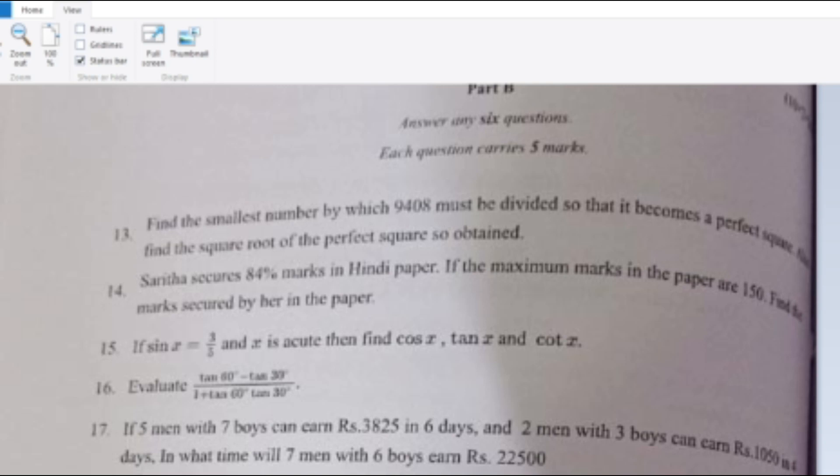2019 Applicable Mathematics, Part B Questions. Question 13: Find the smallest number by which 9408 must be divided so that it becomes a perfect square. Also find the square root of the perfect square so obtained.